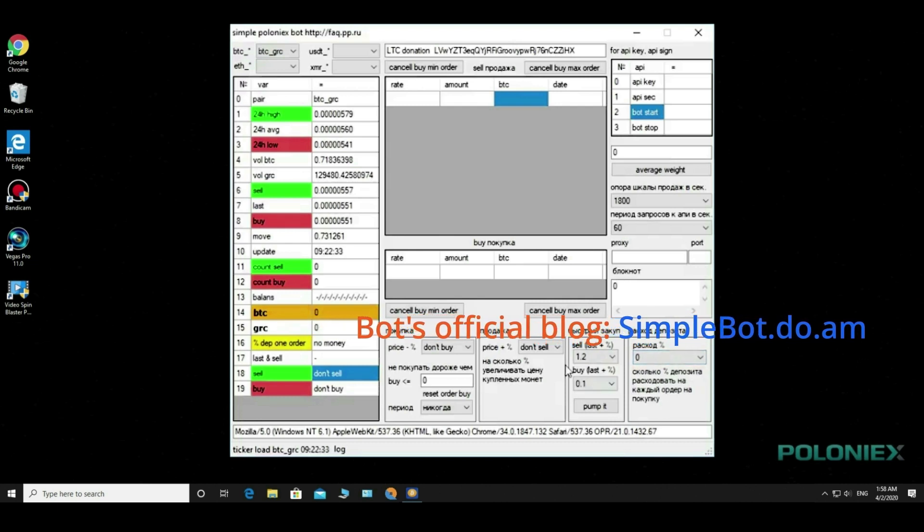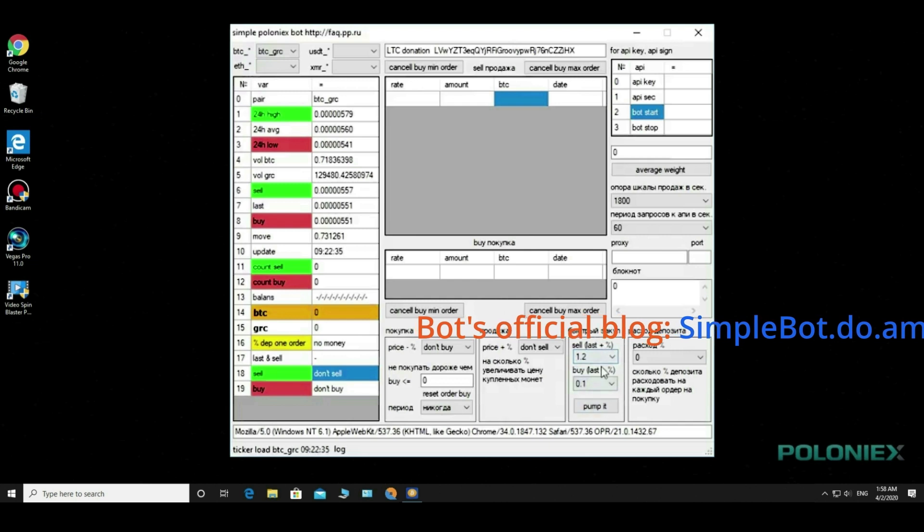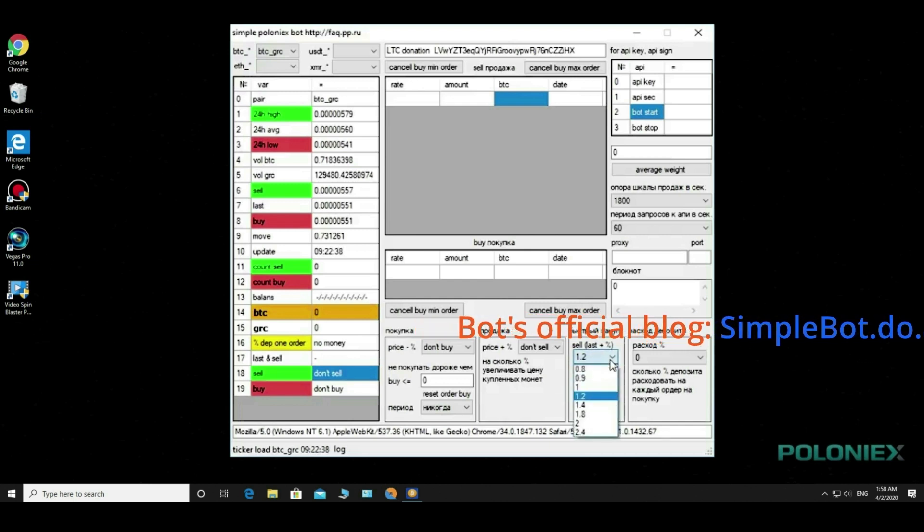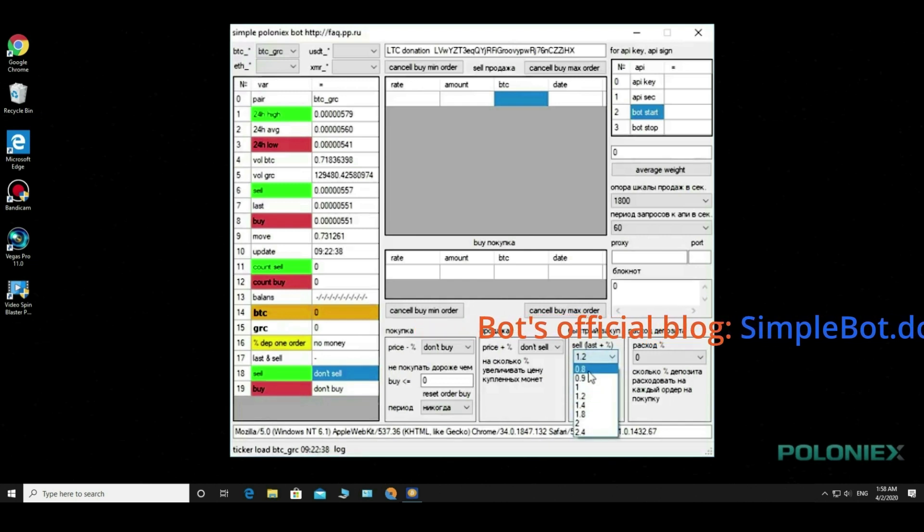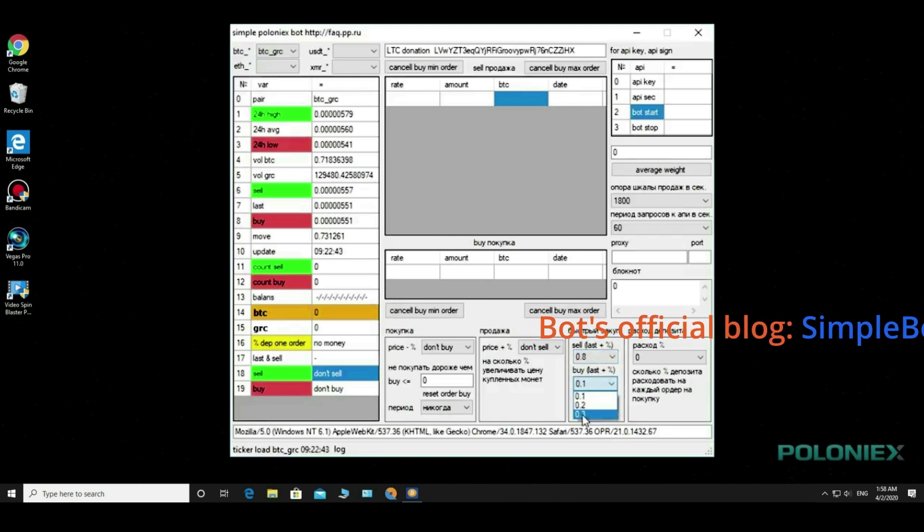Here is the pump panel where we choose how much to twist on the previous price to buy and how much to spend to sell and press pump it. The bot will start buying and selling on your terms.